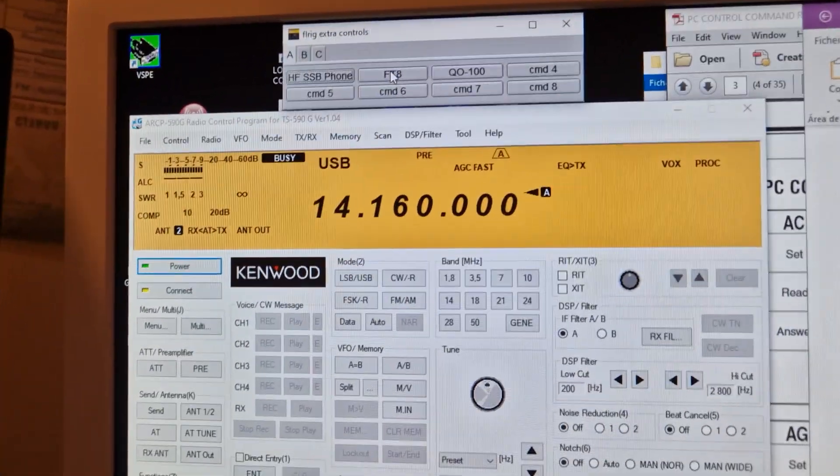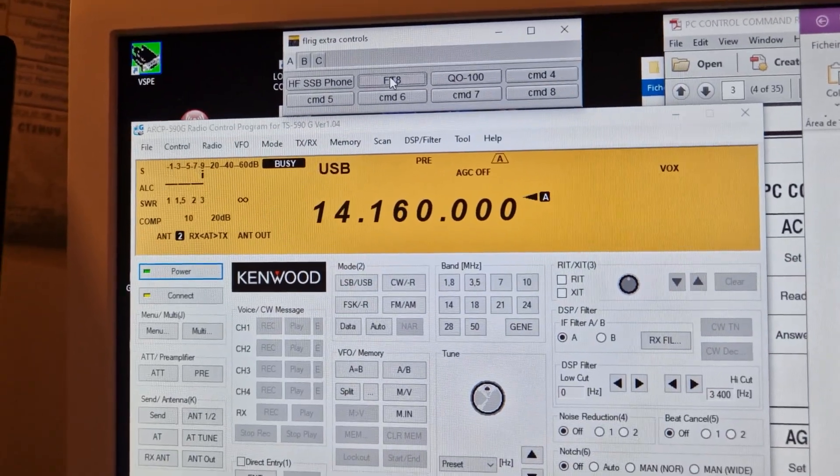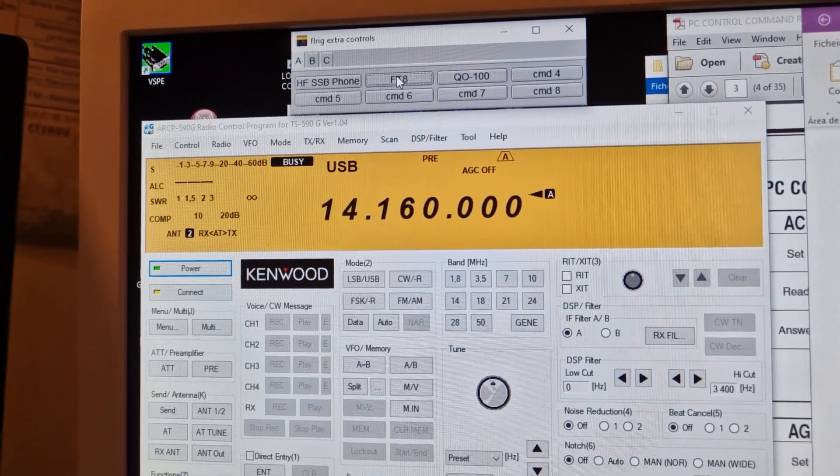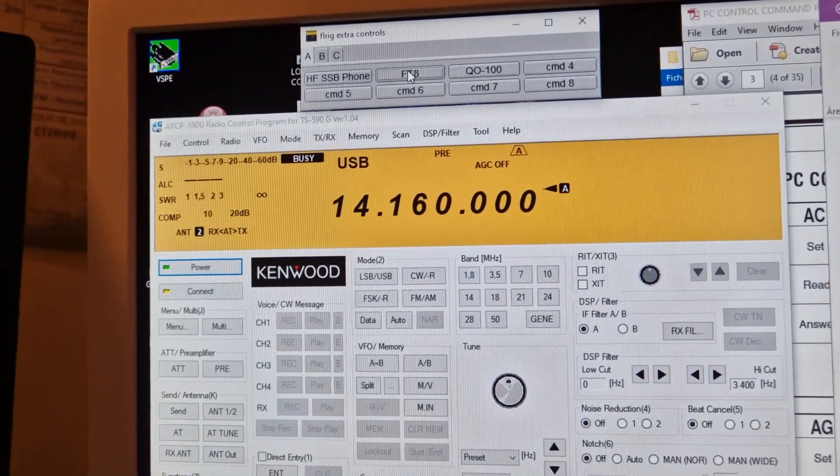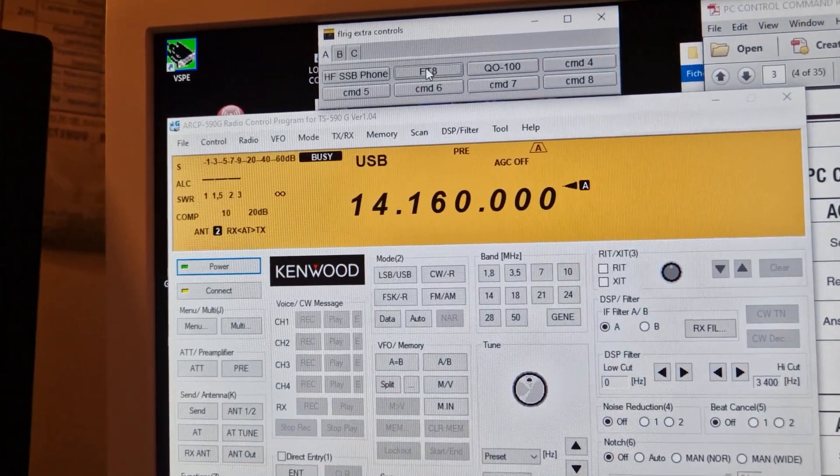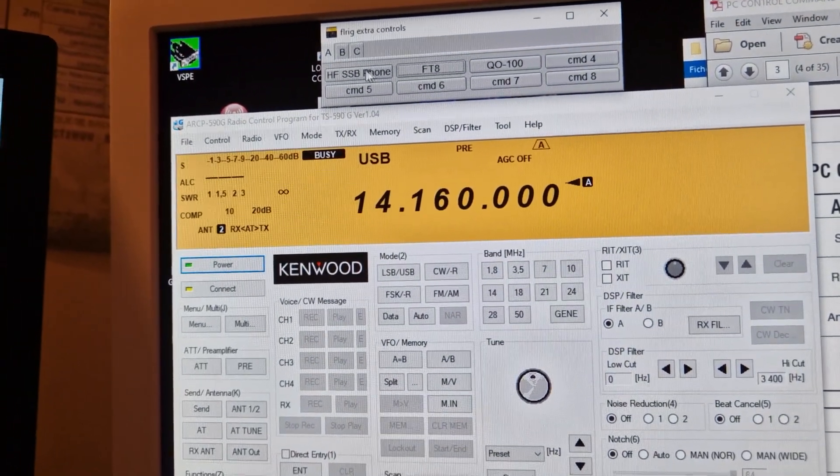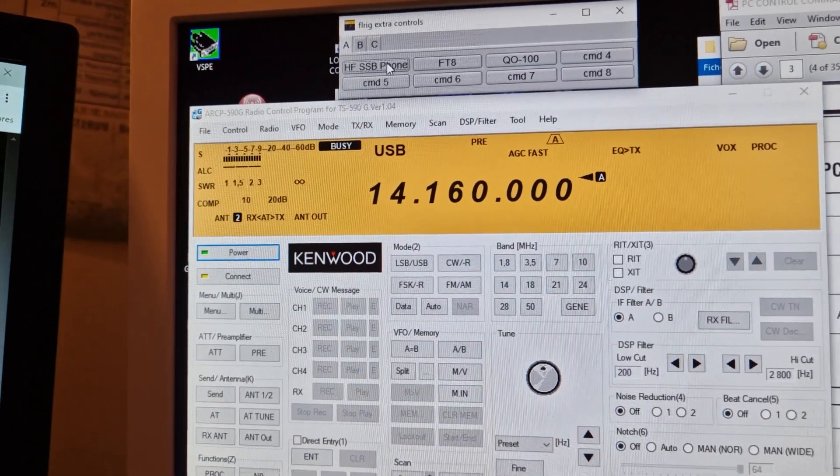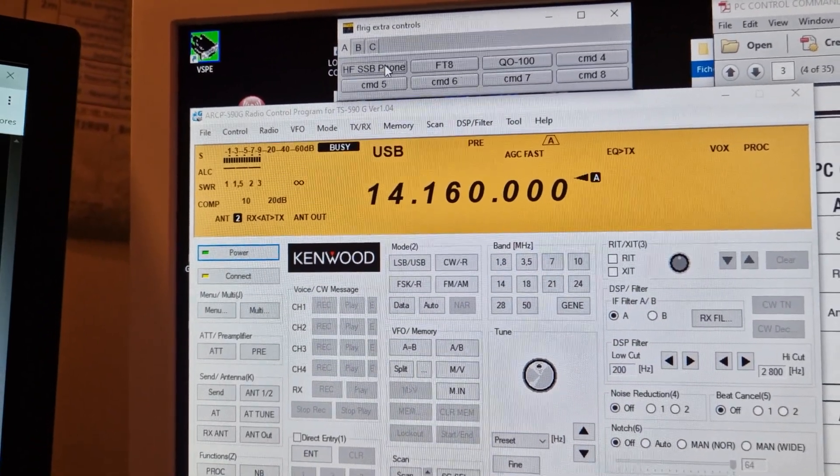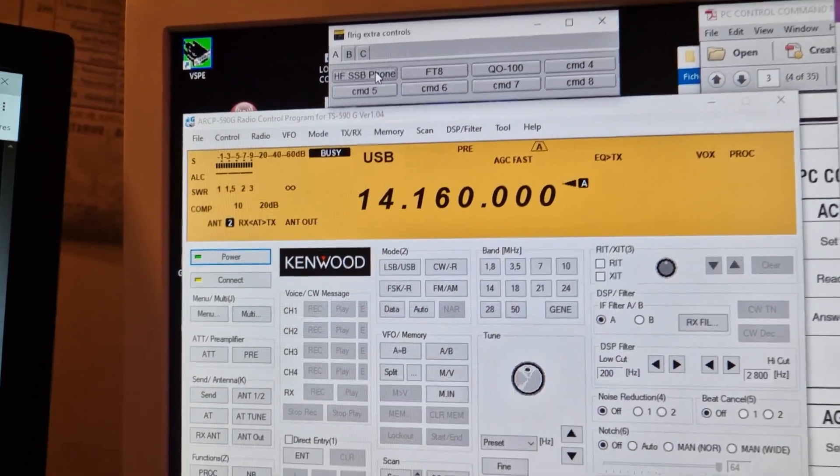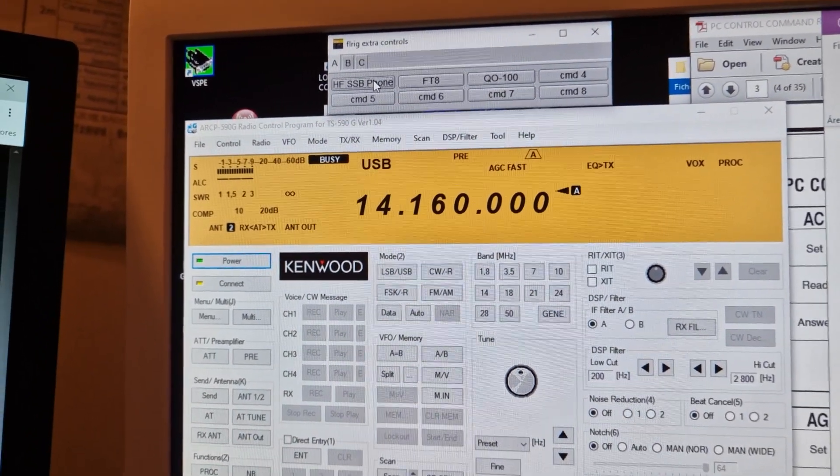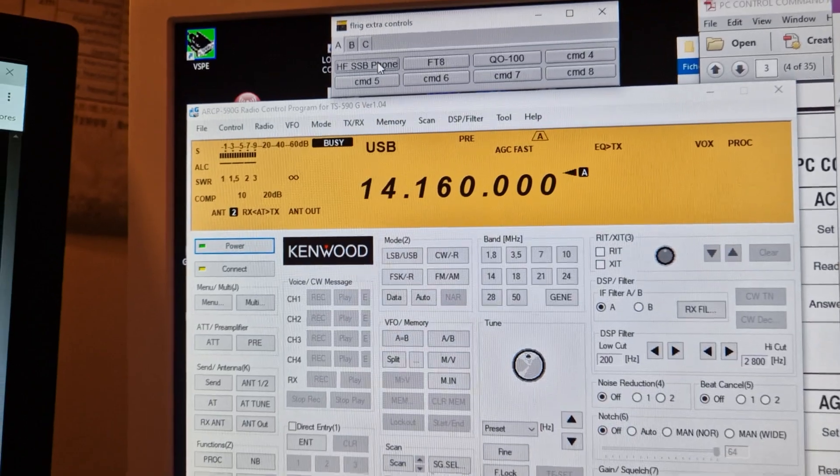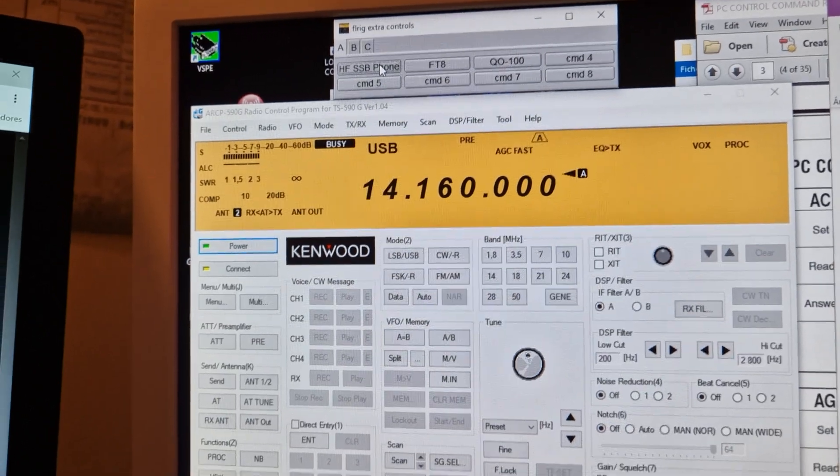So I press here and turn off everything and I'm ready to go to FT8, and I press here and turn on everything that I will need to operate in phone.